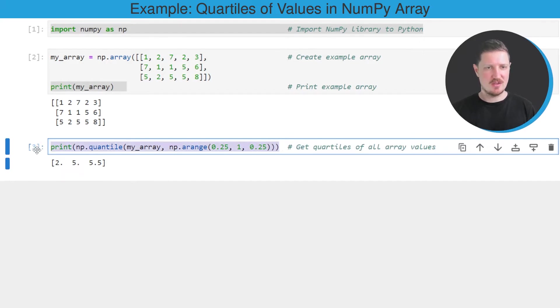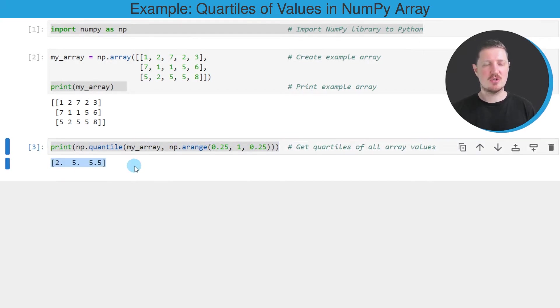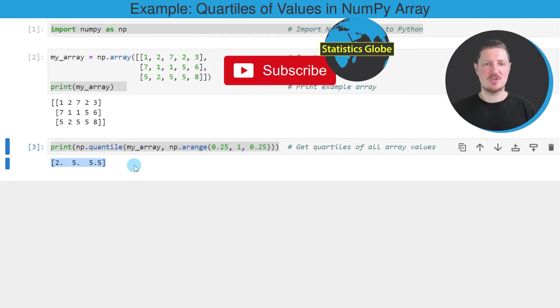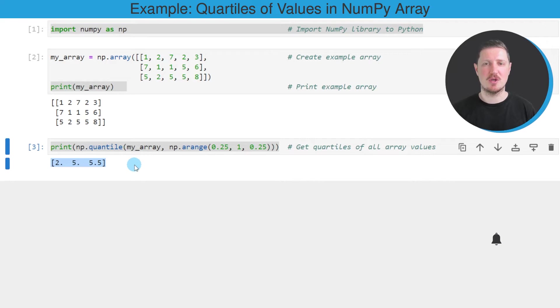So after running this line of code, you can see that an output is returned at the bottom below the code box. And these values are the quartiles that correspond to the quartiles of all array values in our example array.